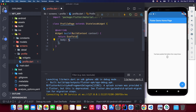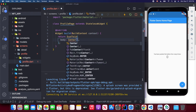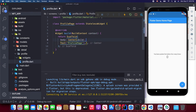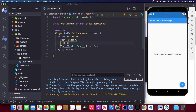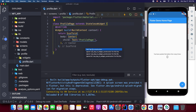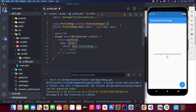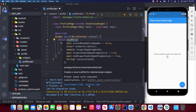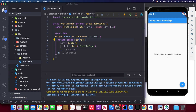Replace the container with a Scaffold widget, and set the body attribute to a Center widget with a child Text that says 'Profile Page'. Add a key to the constructor with the const keyword, and place a const keyword before the Scaffold widget. I also need to upgrade the Flutter SDK version to 2.5.1.